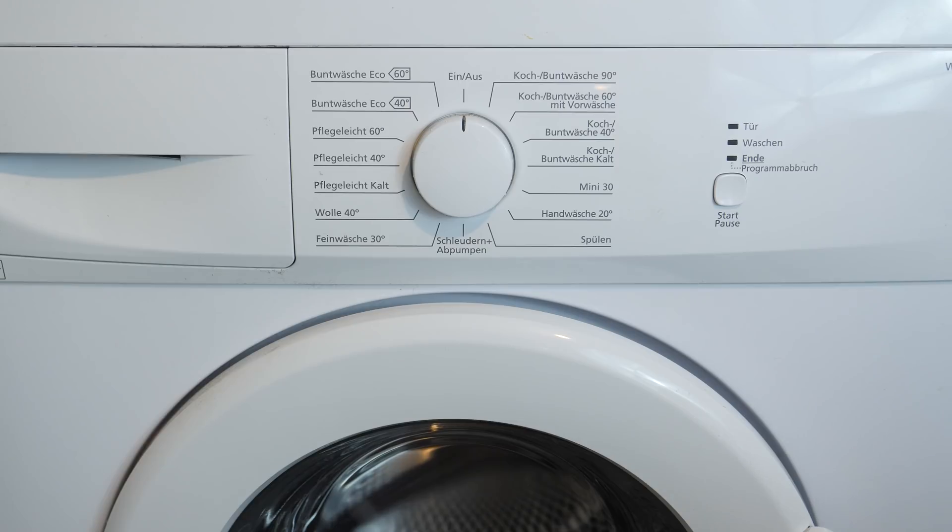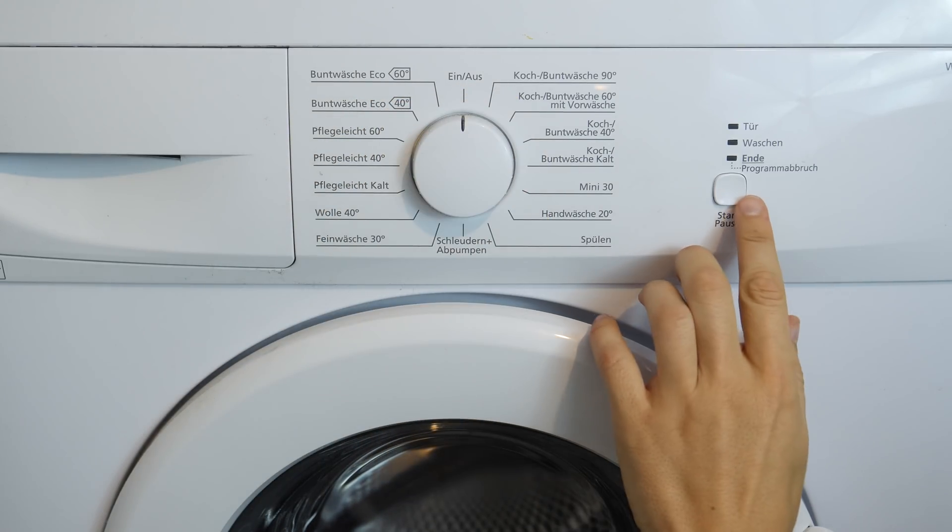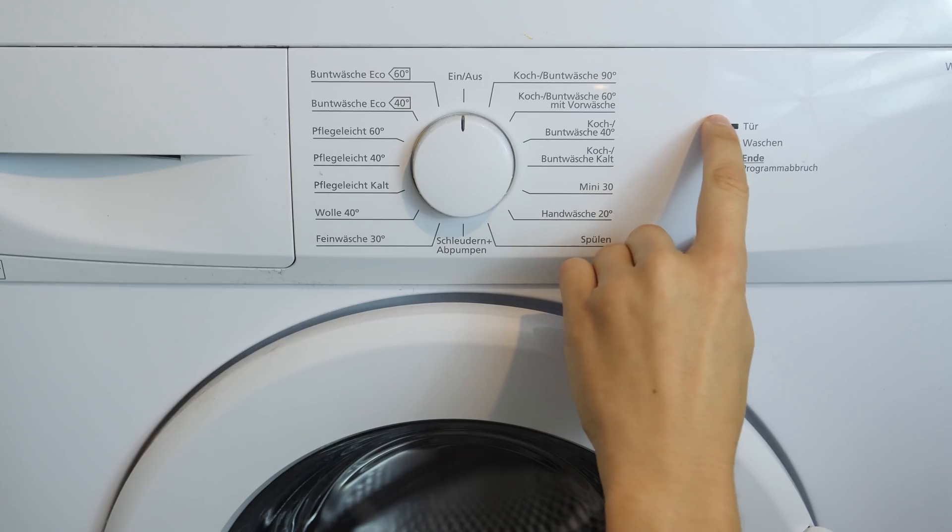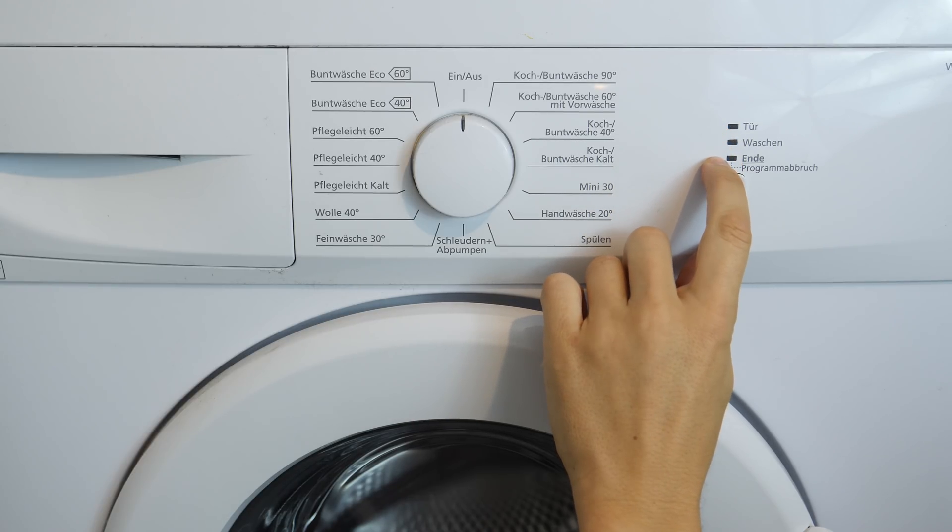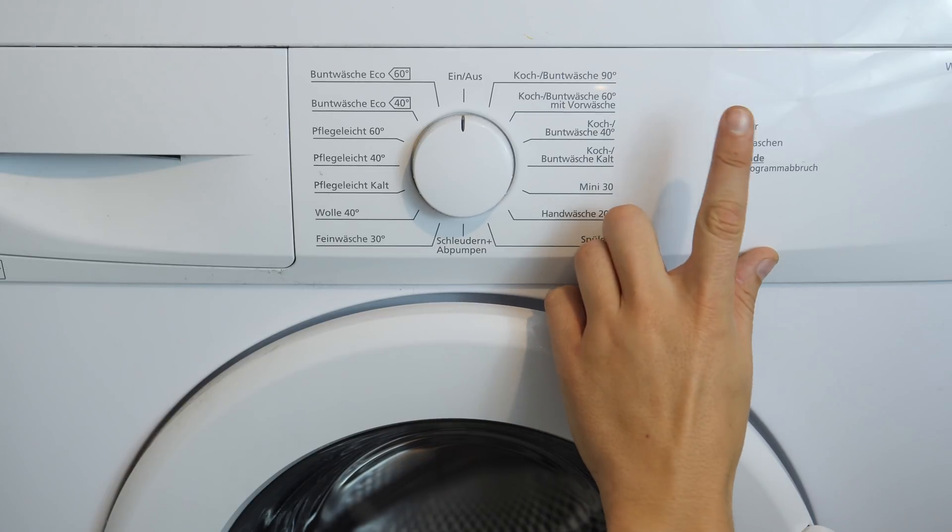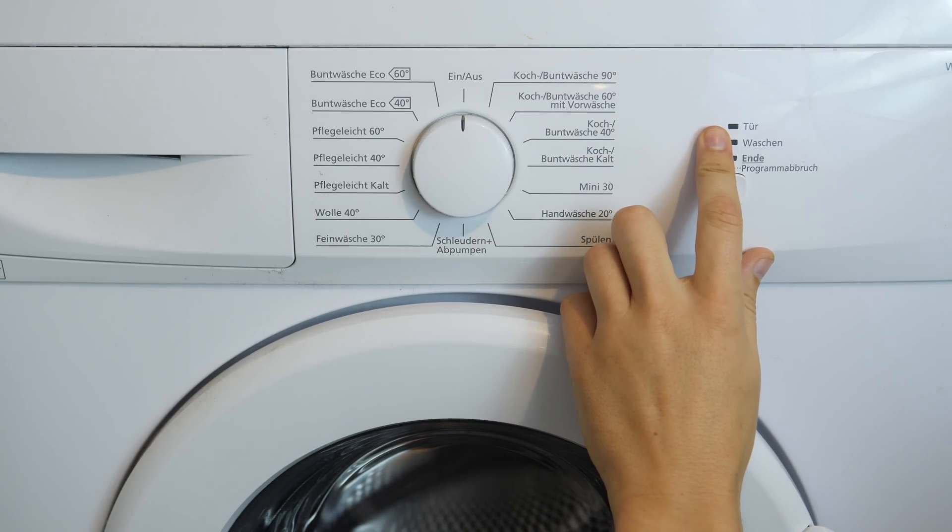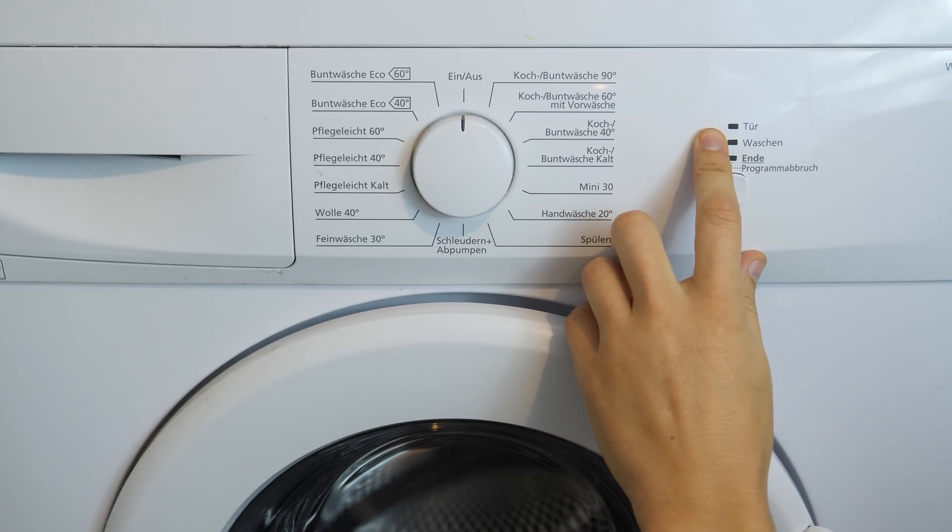My washing machine has a program dialer, a start stop button and three status LEDs for door engaged, washing and finished or paused. We don't want to tinker inside of it if it's not necessary. So, let's see what we can do here.